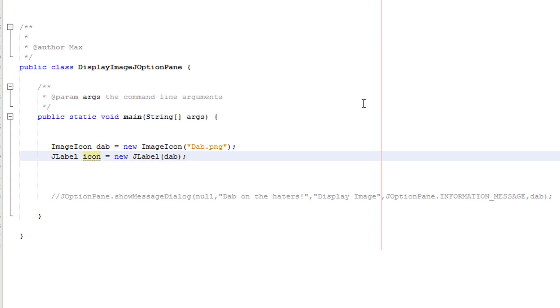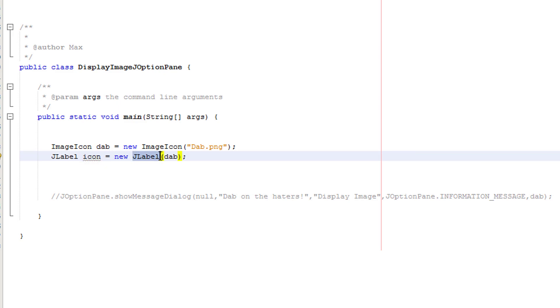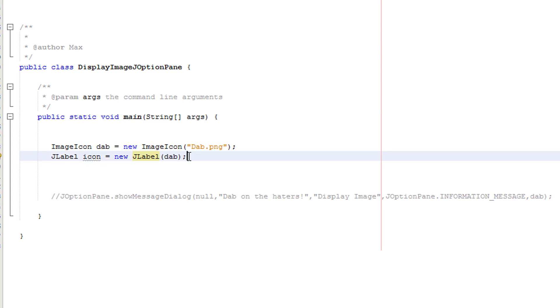So I'll do J label icon equals new J label dab. So basically creating a J label and we're going to call it icon. It's new then J label then the name of our image icon. I hope that's simple.